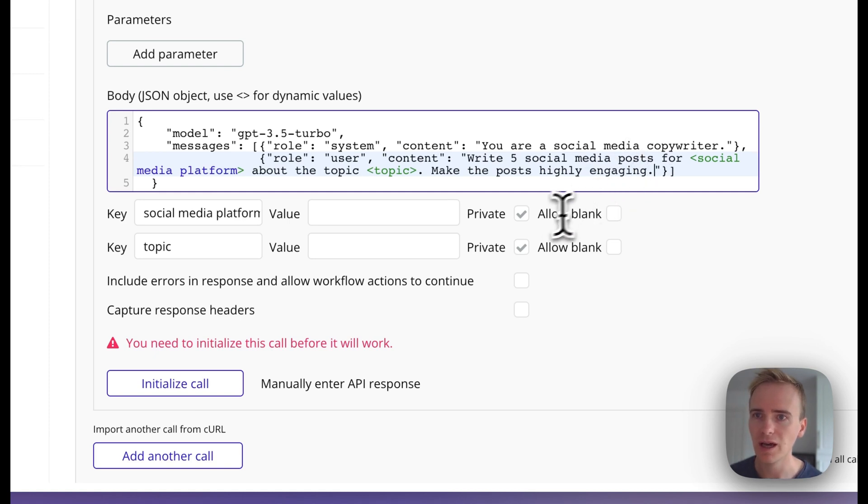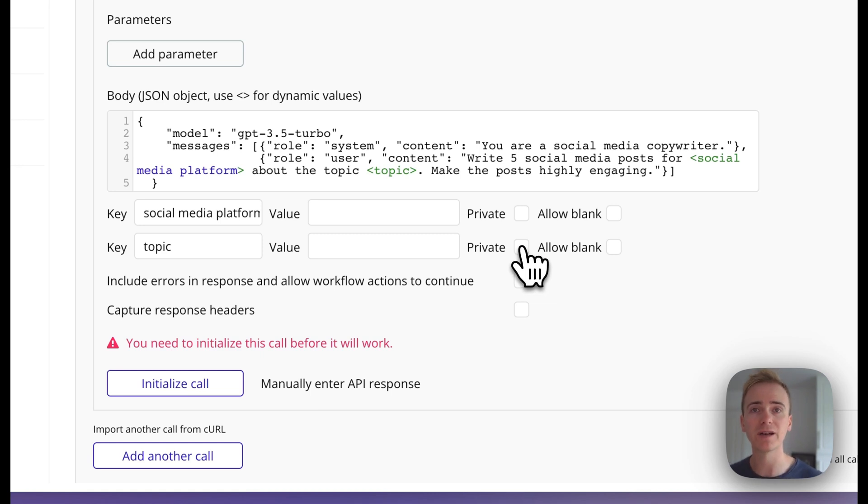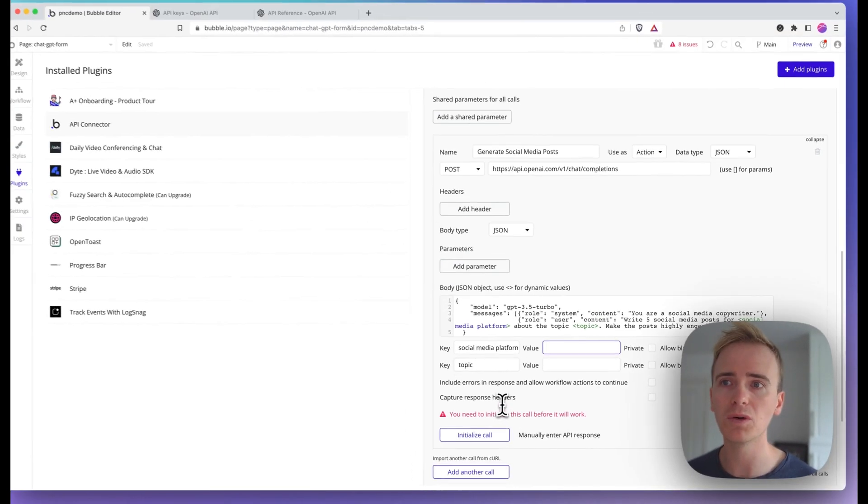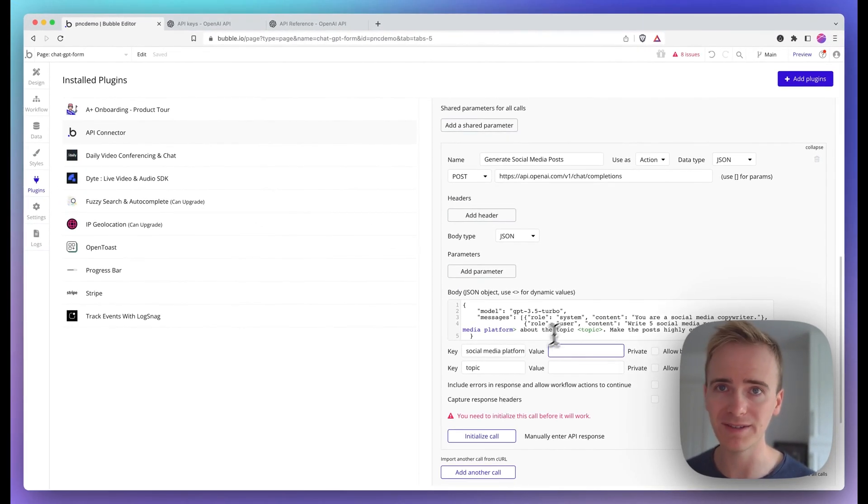I'm going to untick private on each of these so they are fields that I could fill in in the workflow. And I need to initialize the call. That's just a good way of checking to see if I've made any mistakes in how I formatted the JSON here.